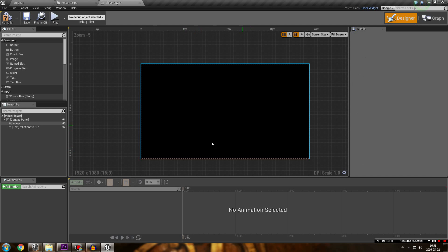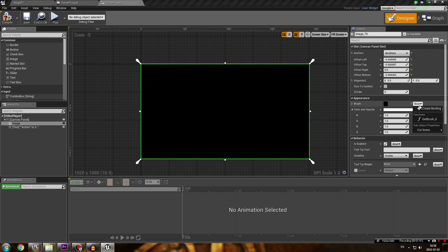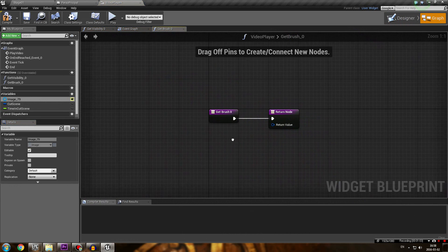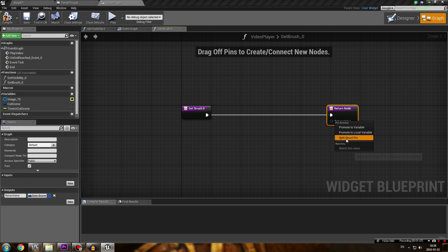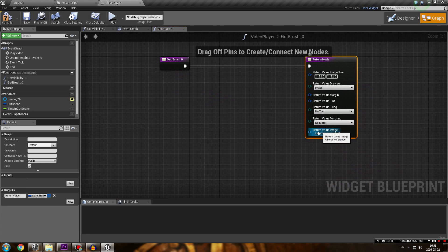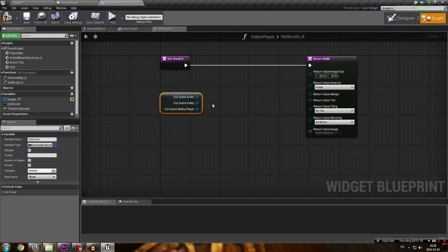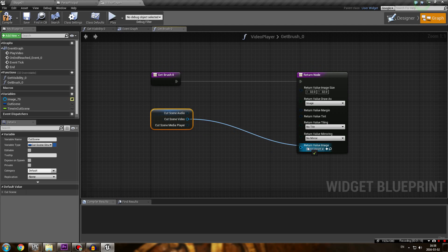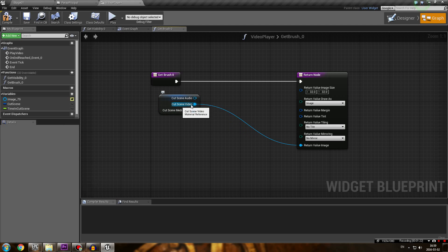To make sure the video is displayed correctly, bind the brush on your image. Click Bind and Create Binding. Your image is going to be the return value - split the structure pin and get the image return value. Then get your cutscene variable, split its structure pin, and take the cutscene video part and plug it in. That way, whatever video you have imported is going to be displayed as the brush for the image.